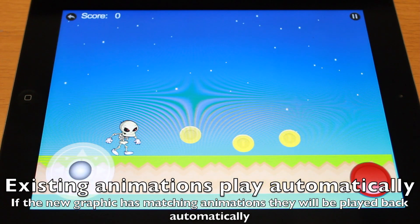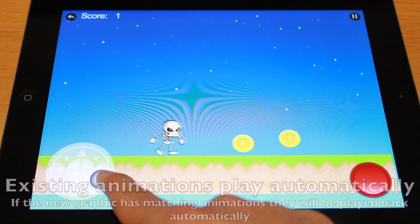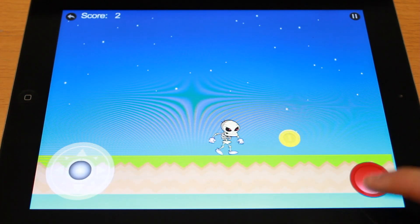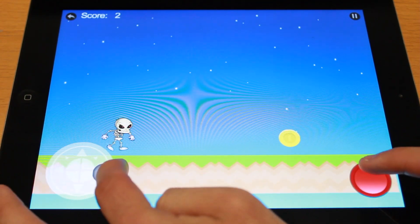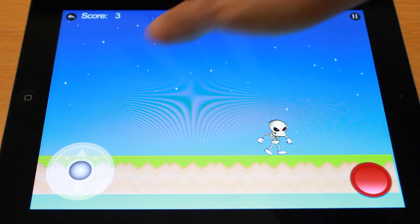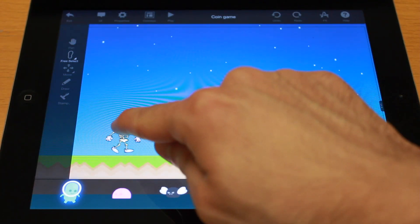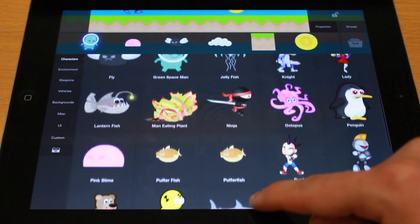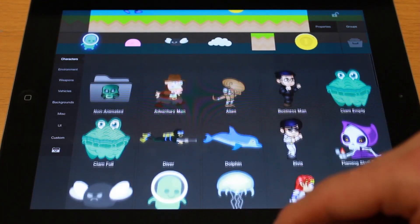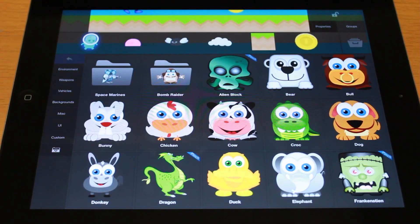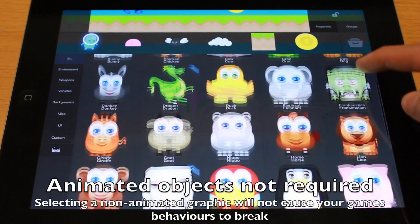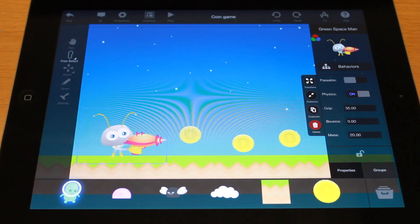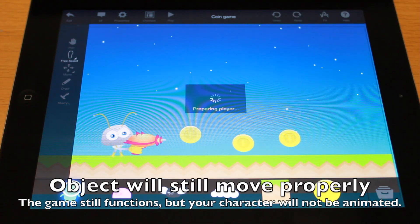If you select a graphic that has the same animations that are used in your behaviors, your game will work just fine with no modification. If you select a graphic with missing animations or no animations at all, that's not going to be a problem either. Your game will still work, but no animations will play.